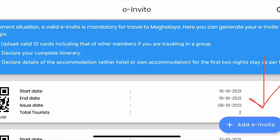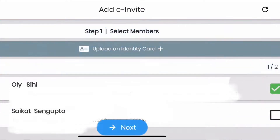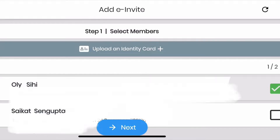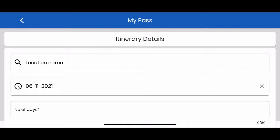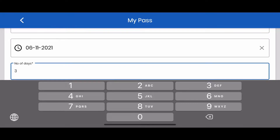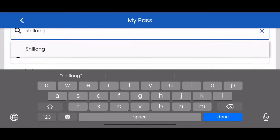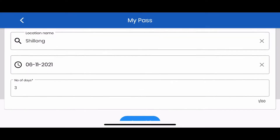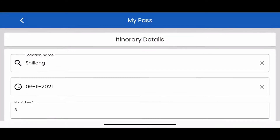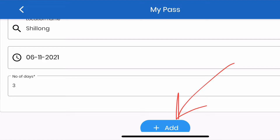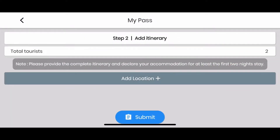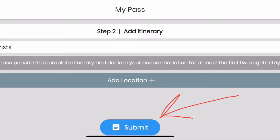Click on the 'Add e-invite' button and you will have to provide all the traveler details including yourself. You have to upload a government ID proof and provide address details. Then on the next page, you will have to provide itinerary details — where you will stay and for how many days. For example, if you are staying the first two days in Shillong, provide those details and click the add button. For the next three days in Cherrapunji, provide that and add it too. You will also need to provide the hotel booking voucher or receipt. Once done, click submit.